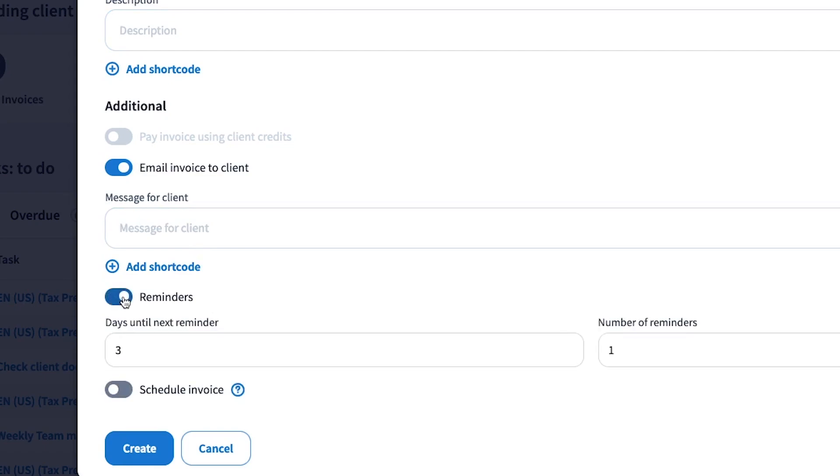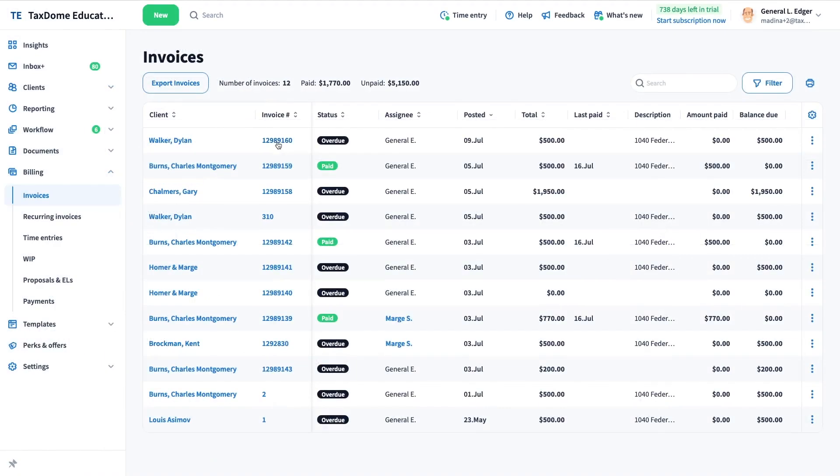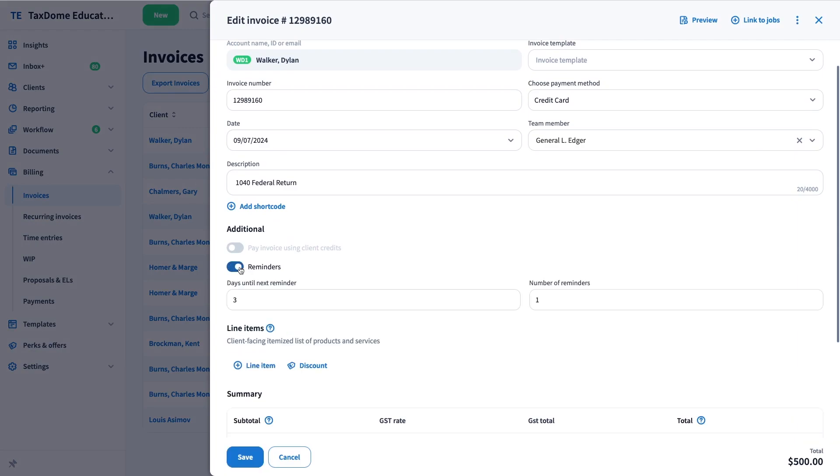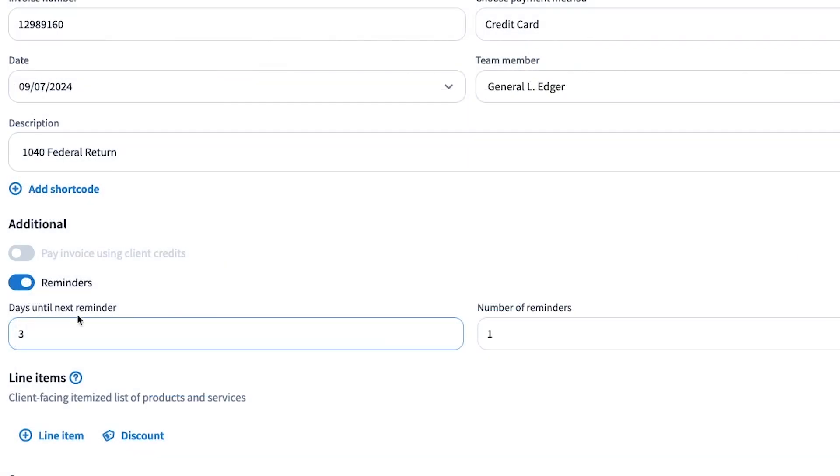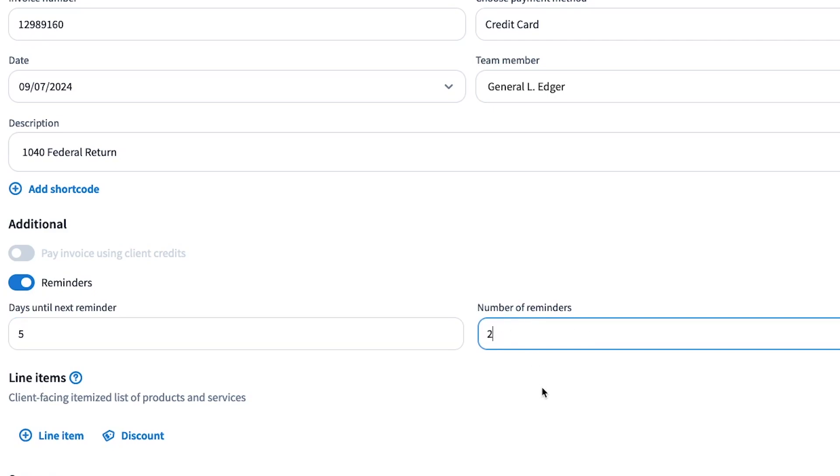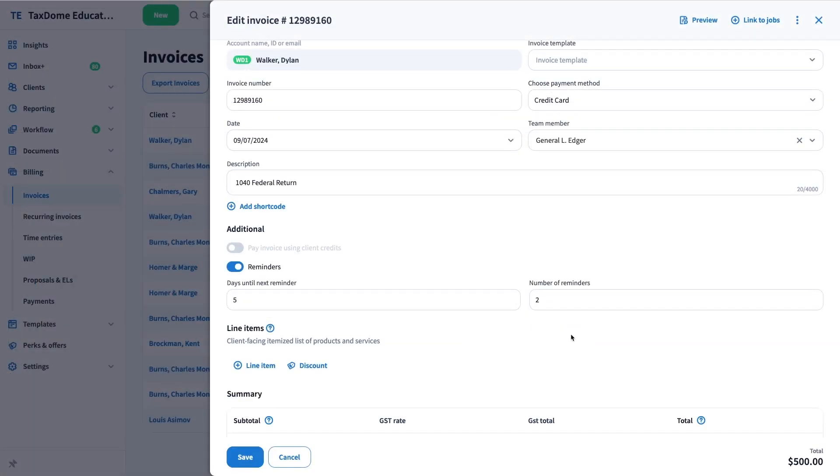You can either add a reminder while creating a new invoice or find your existing invoice and toggle on reminders. By default, a reminder is set to go out three days after the invoice was sent to the client, but you can change it as many times and as often as you want. Please note that no matter how many reminders you set up, they will stop once the invoice is paid.